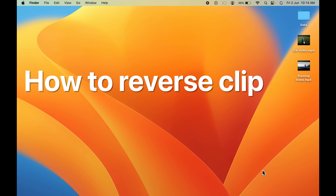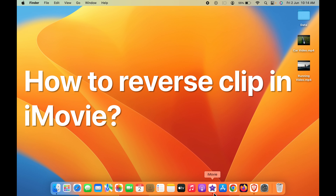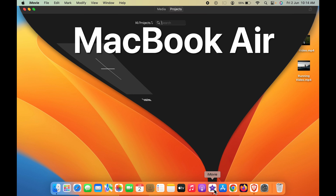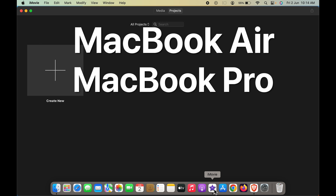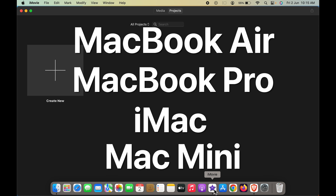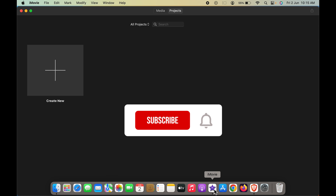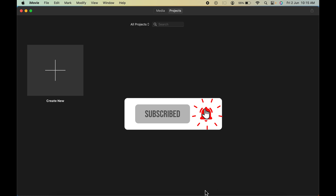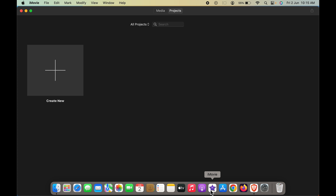How to reverse a clip in iMovie. If you are using a MacBook Air, MacBook Pro, or iMac, the steps are going to be the same. First, you have to open iMovie, which you can find in the Dock. If you haven't downloaded it yet, you can go to the App Store and download iMovie for free.